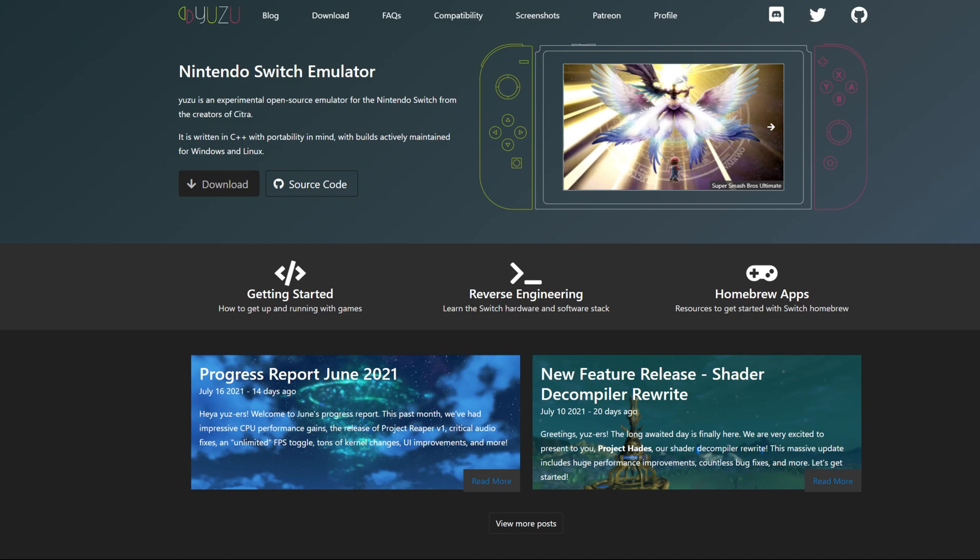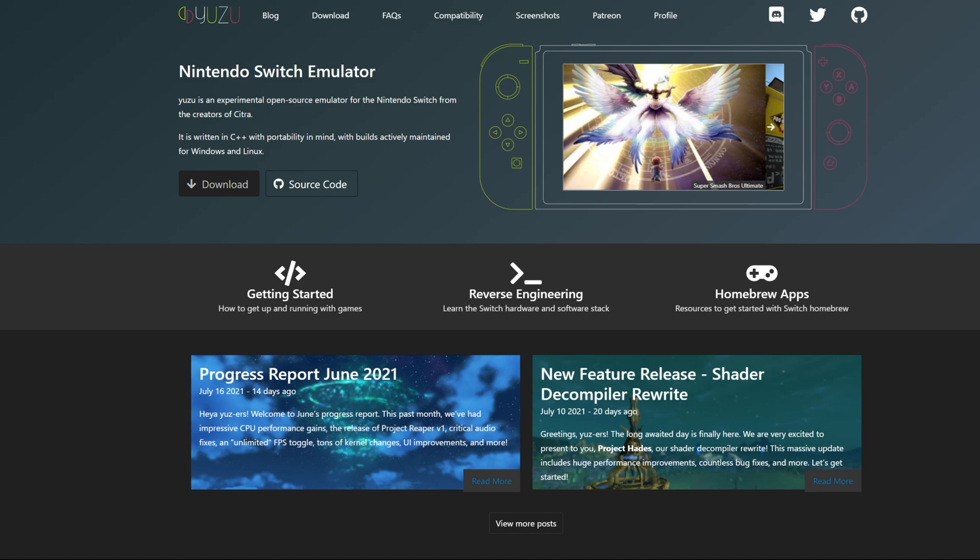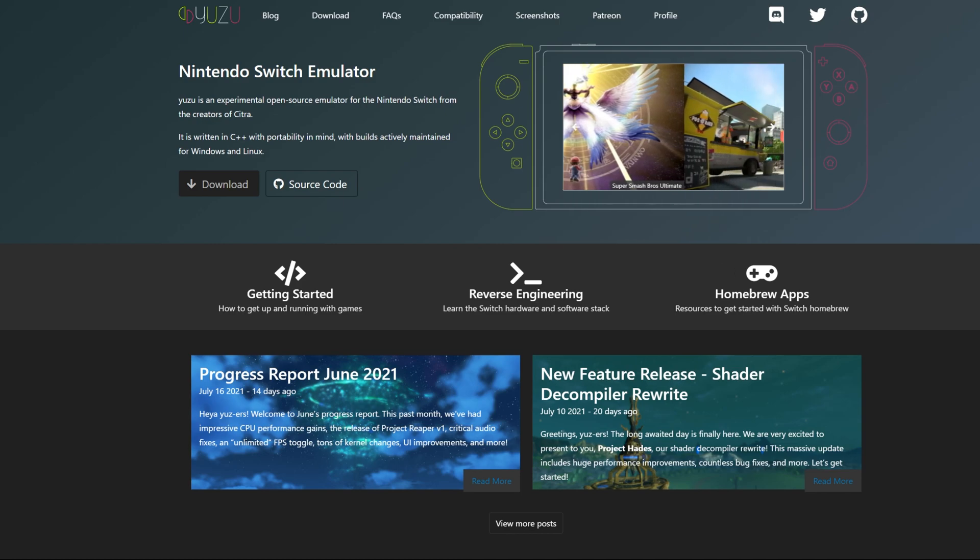Yo, what's going on guys. I'm going to be showing you how to get Yuzu Emulator, Project Hades in particular. This is going to work whether you're updating from the previous version or if you're just downloading Yuzu for the first time.